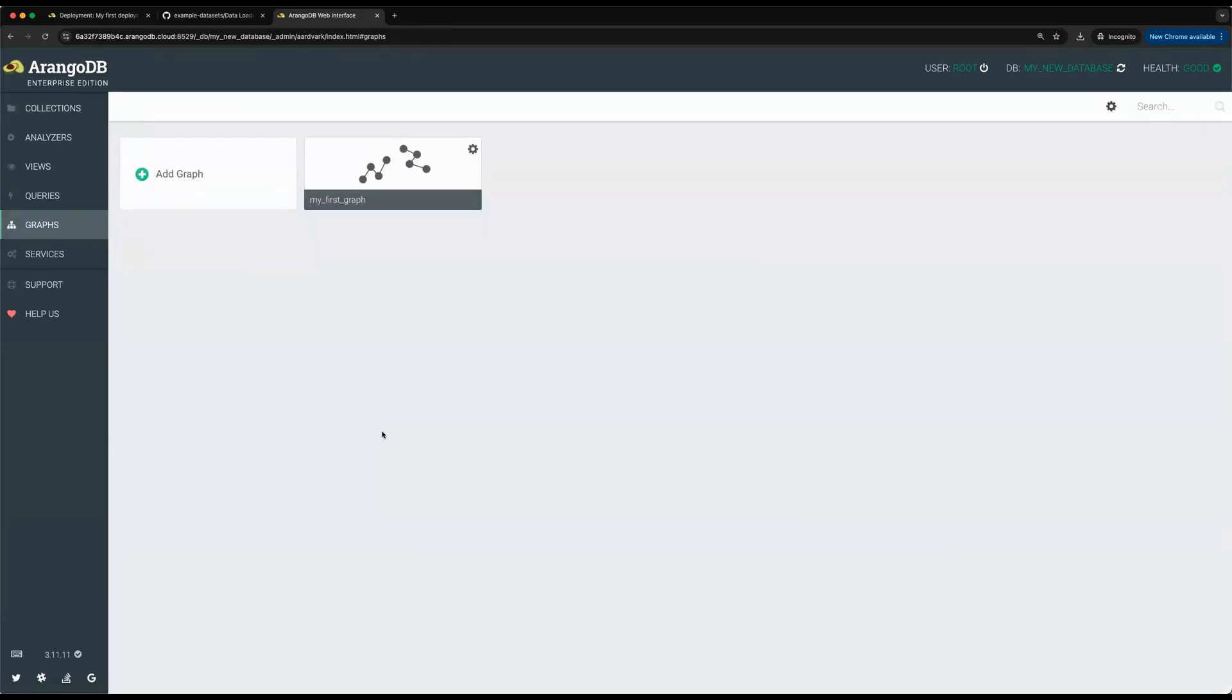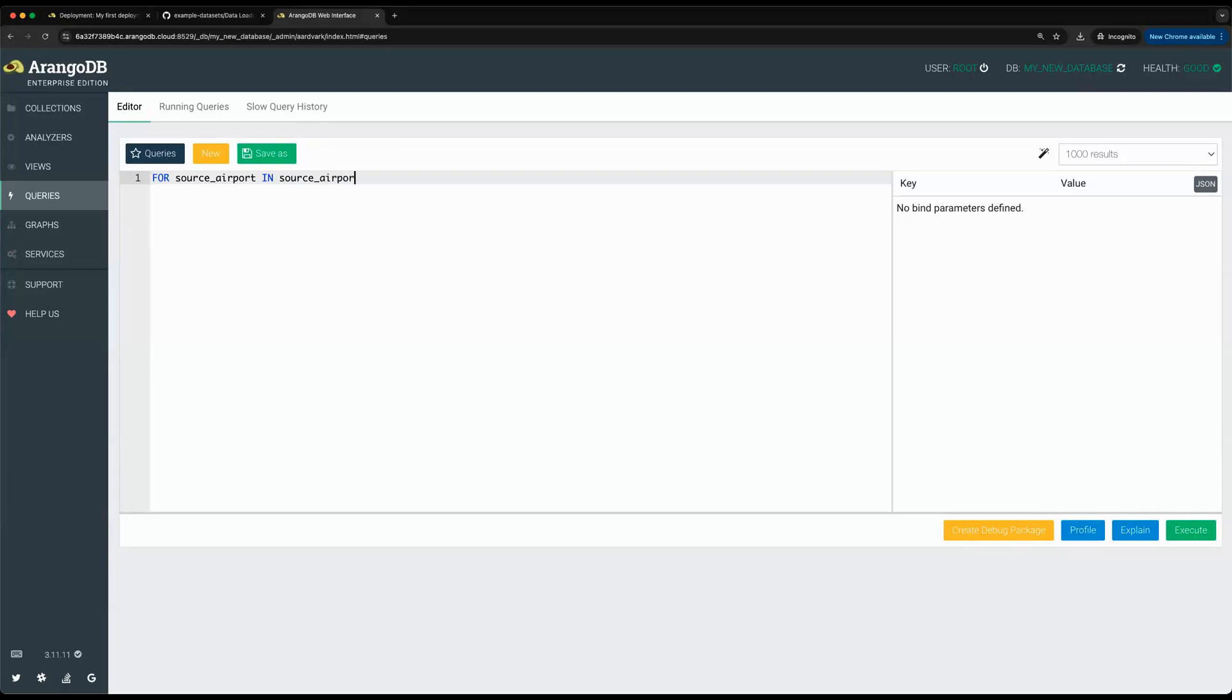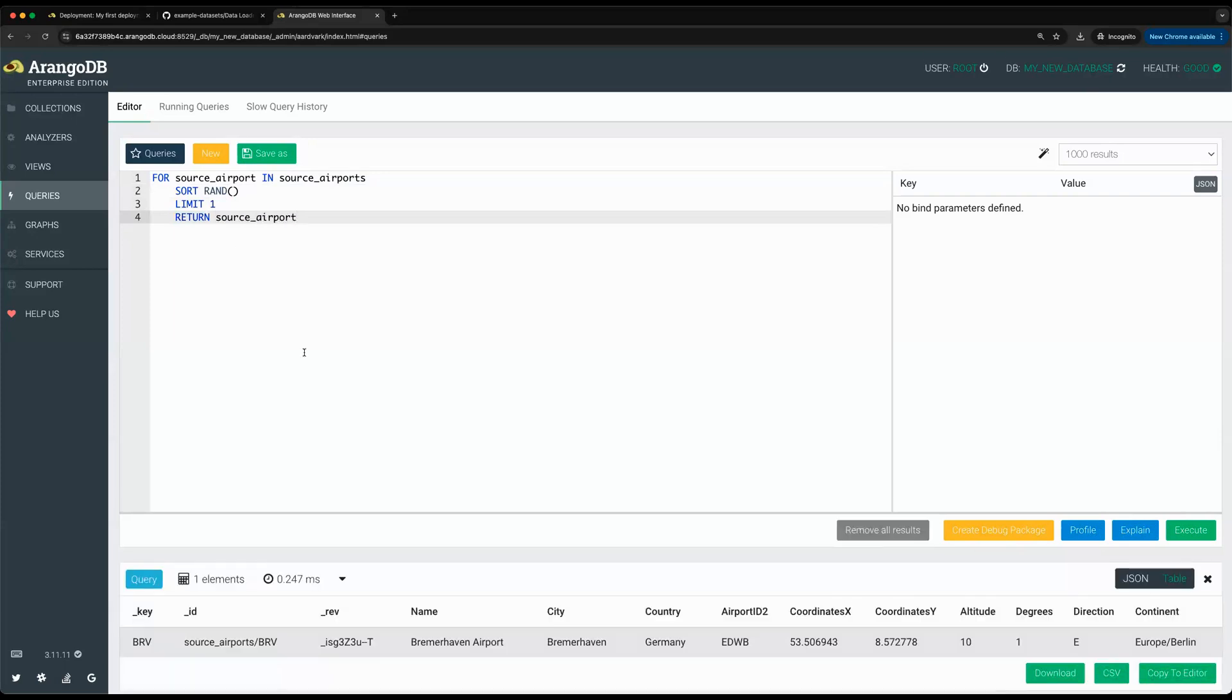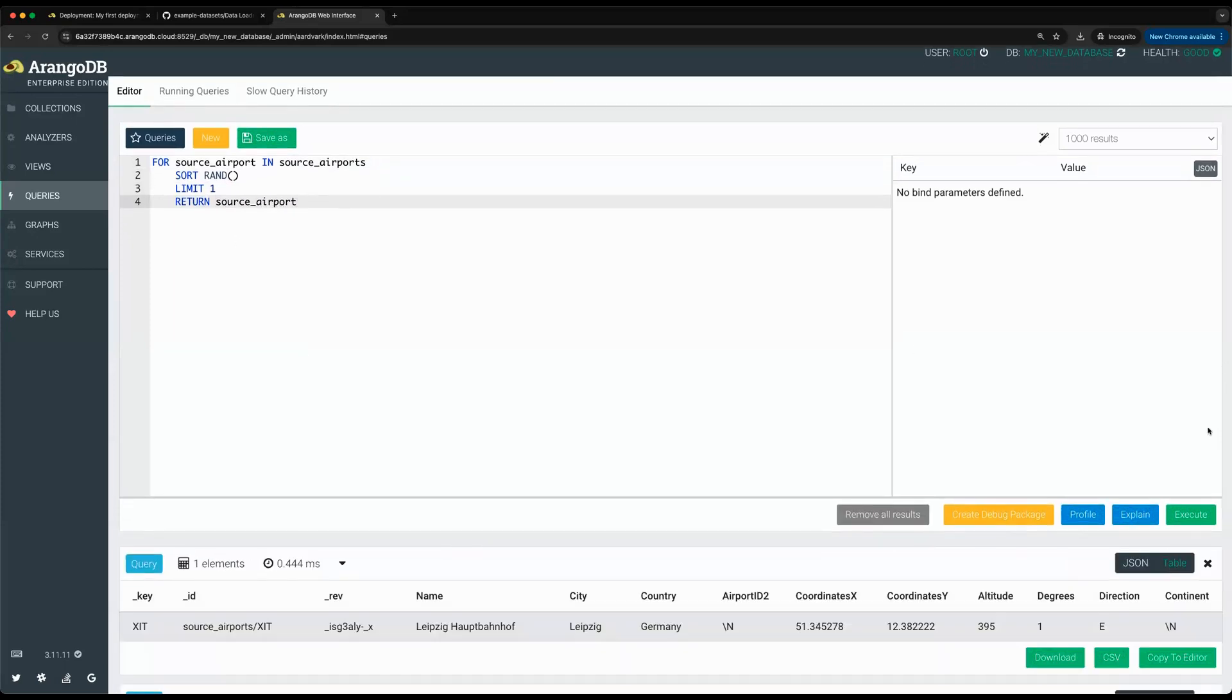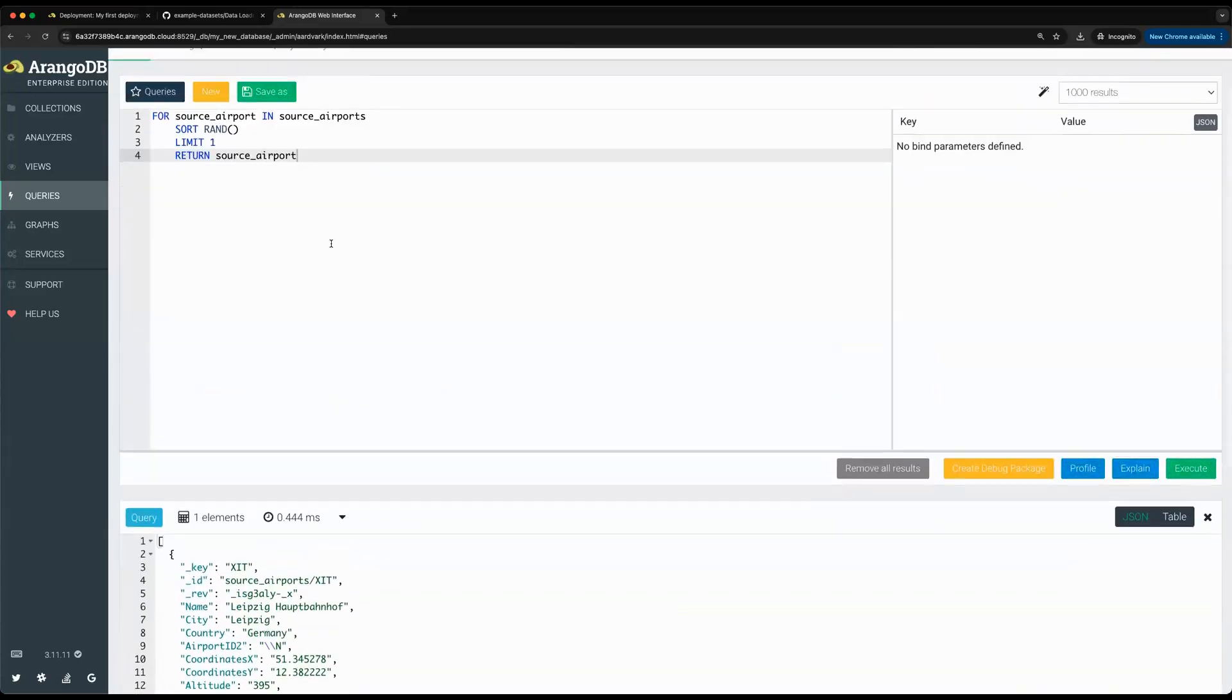Once we've observed our graph, we can also look at the query tab to run our first query. If you go to the queries tab, I can quickly show you what it looks like to use our Arango query language, which combines the four multi-model capabilities of ArangoDB. In this particular case, we'll just iterate through the source airports collection, sort randomly to fetch a random airport, and then return that airport. Here you can see what it looks like to view the data both in table format and in JSON format.